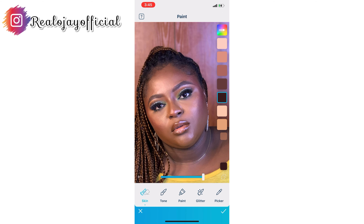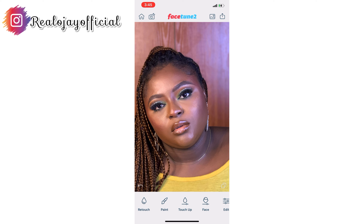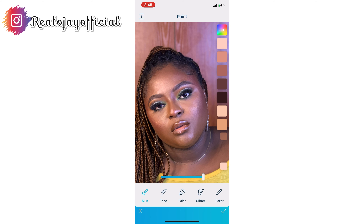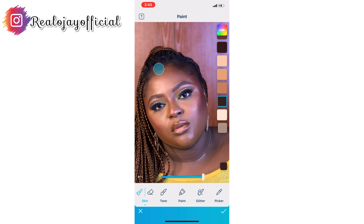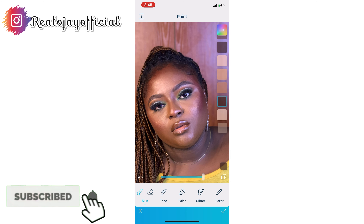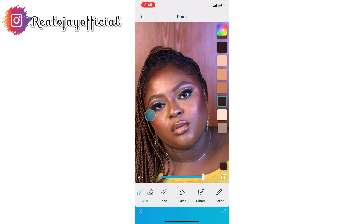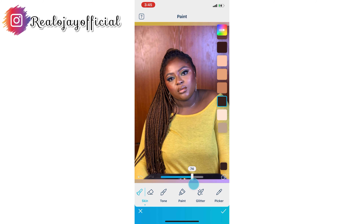After that, I'll go back to Paint again and go to a contour shade. I'm going in with that brown color to contour my face and forehead. Once I have contoured it, I'll zoom out, look at it, and reduce it again because you don't want it to look fake — you still want it to look natural. I'm going to reduce it to 30 and then I'm done with that.